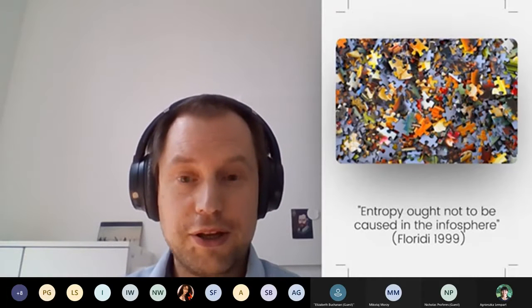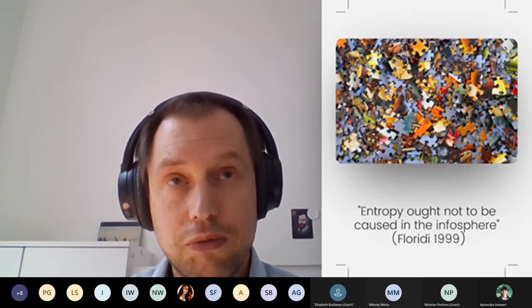Generally, while there are many ethically sensitive issues in our research project, I think Floridi's law of information ethics — that entropy ought not to be caused in the infosphere — provides justification for our project. We want to limit misinformation, and this is how we serve the public interest. We are not doing this just for fun or out of pure curiosity.